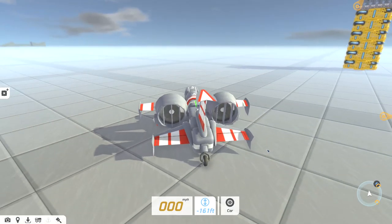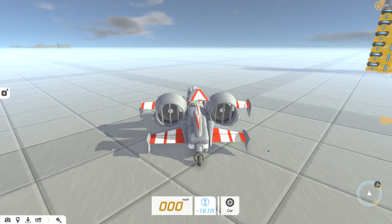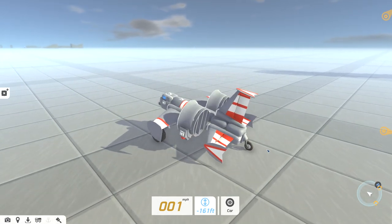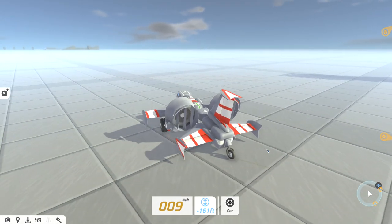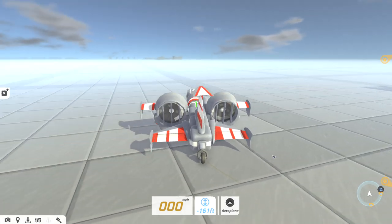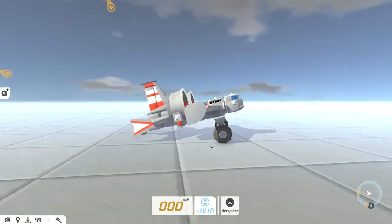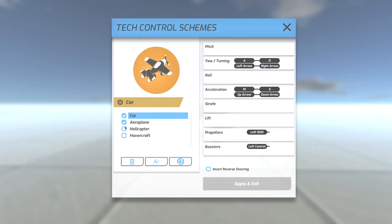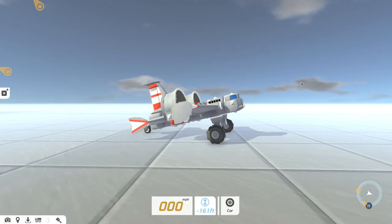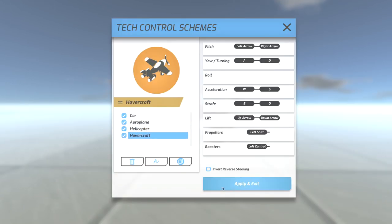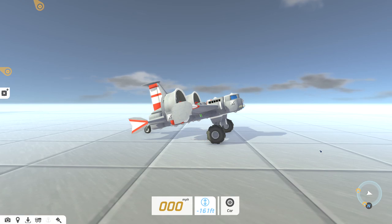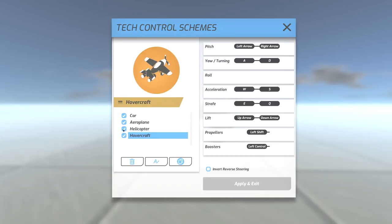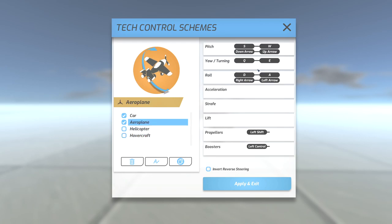So right now we're in car mode which means we can actually drive around like normal. If we hit C switch to airplane mode. Hit C again. Car mode. So basically whatever is checked here will be cycling through it here. So if I just do that and that. Let's see. We're gonna go through all of them. Alright.